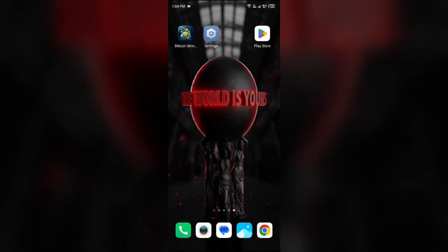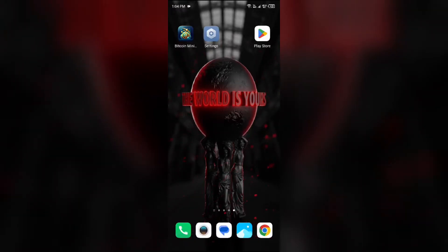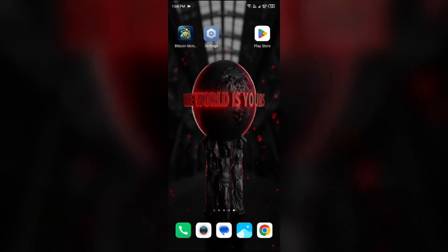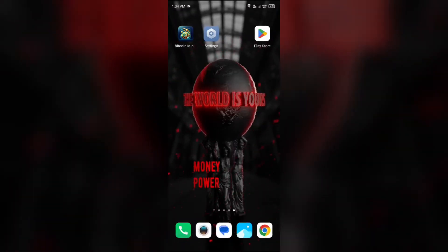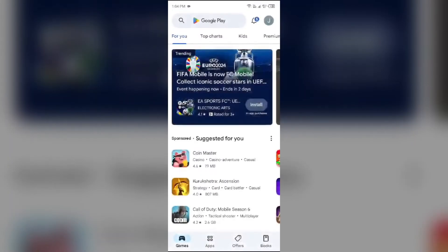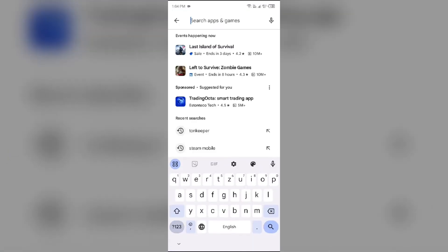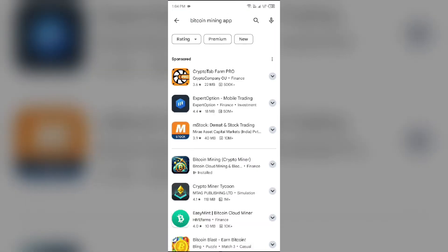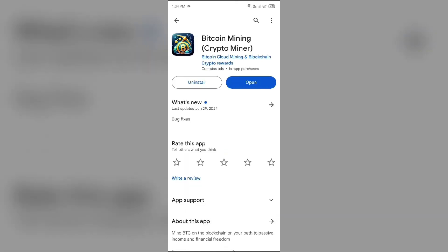The second solution is to update the Bitcoin mining app to the latest version. To do this, head to the Play Store and search for the Bitcoin mining app. Select the app. If an update is available, you will see an Update button next to the app. Tap on it to update the app to the latest version, then launch the app again.